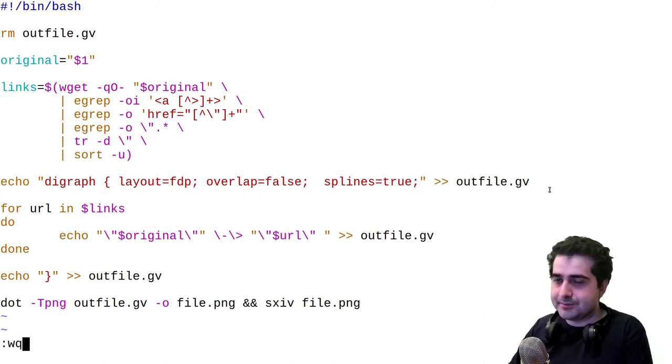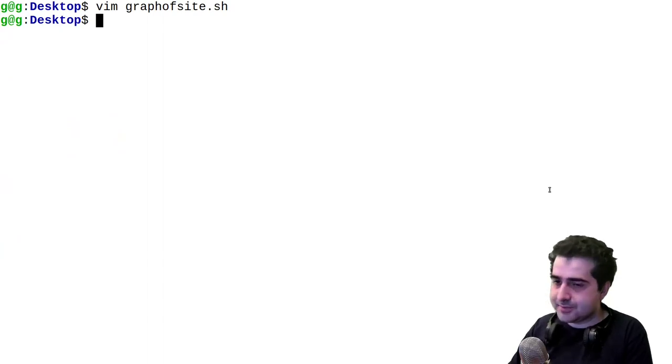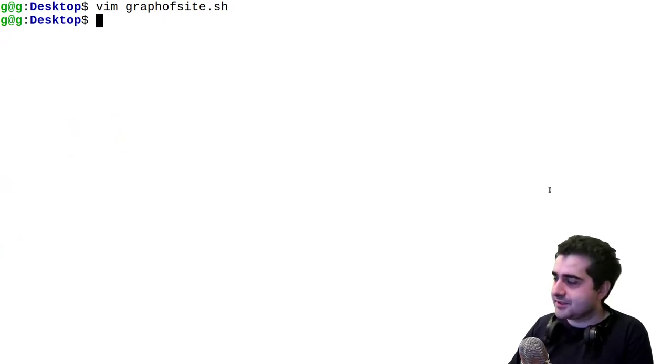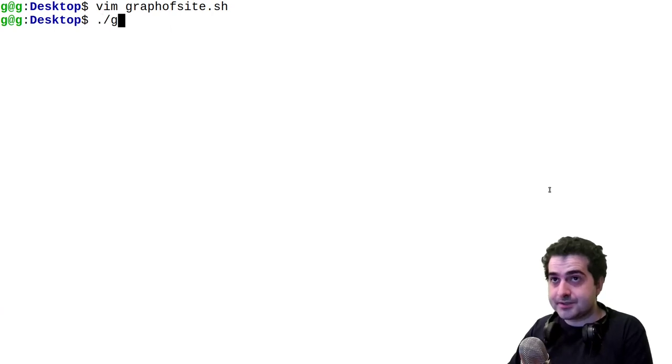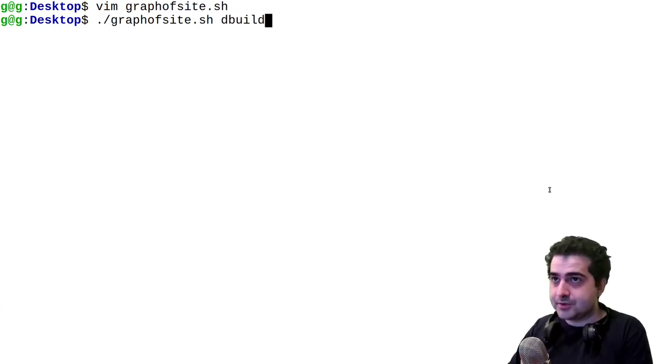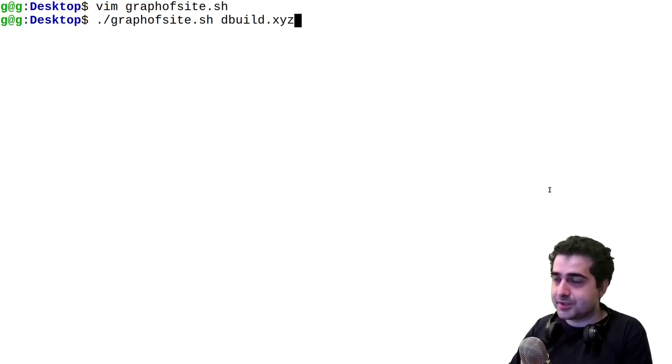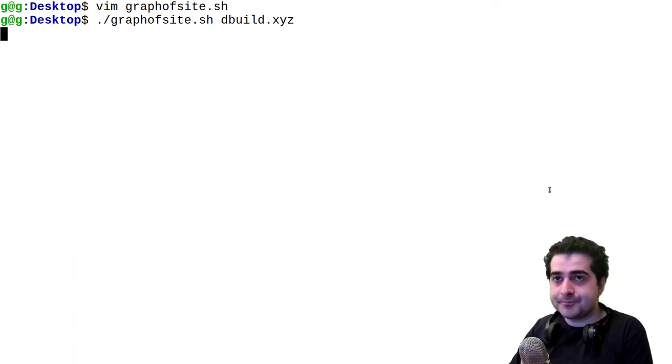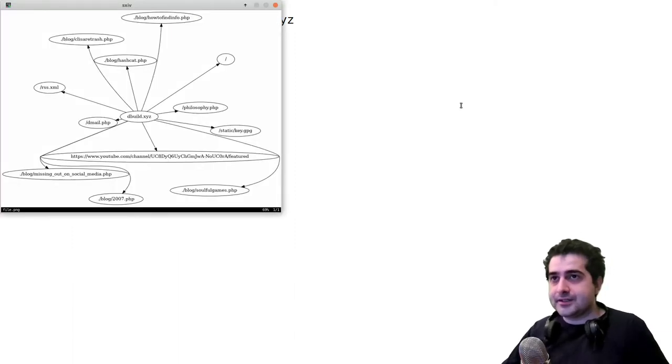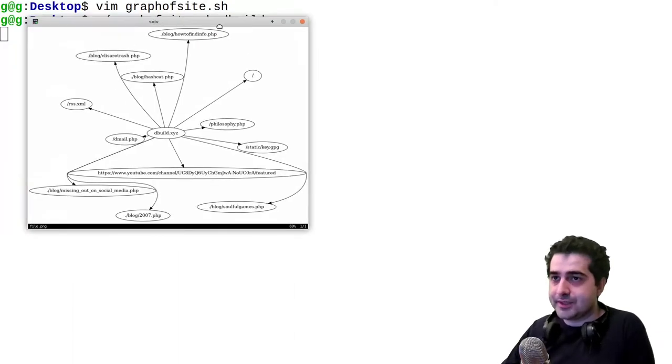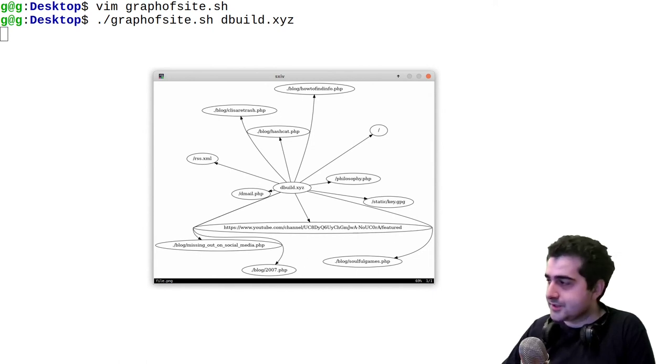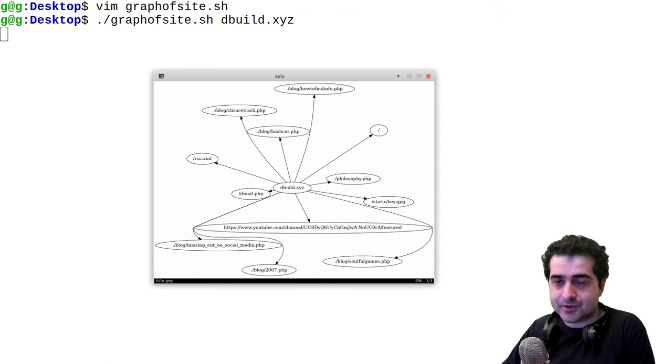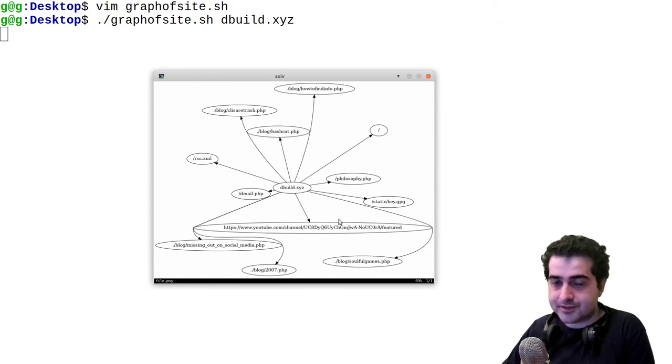So to run this script, I'm going to use my own website, but you can use whatever you want, I think. And here we go, we have this picture, this is my website, and here are all the links on that website. So yeah, I hope you enjoyed watching this video, and I hope that this was very informative to you, and thanks for watching.